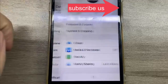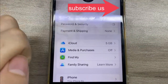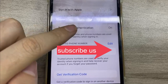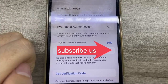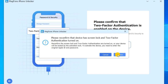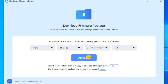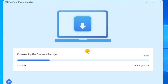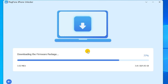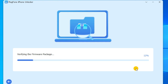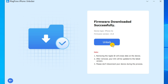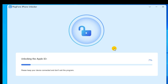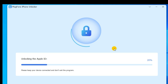Make sure that screen lock and two-factor authentication are turned on for your device. If the Find My iPhone feature is disabled, you can directly skip this step. Now you can download and verify the firmware package for your iPhone. After that, click the button to start removing the Apple ID from your iPhone. Throughout the whole process, ensure your device stays connected to the computer.